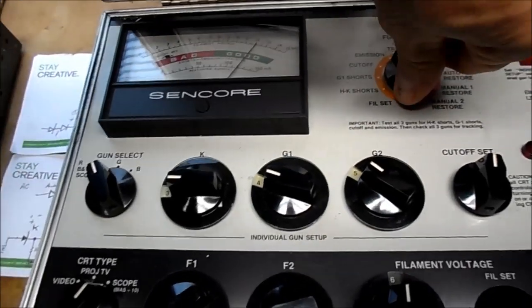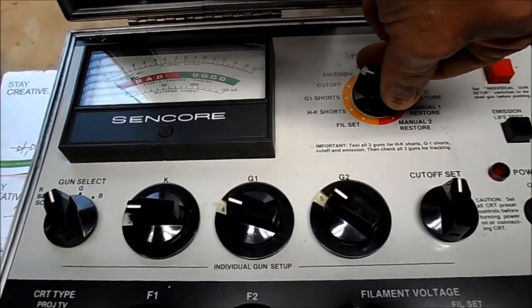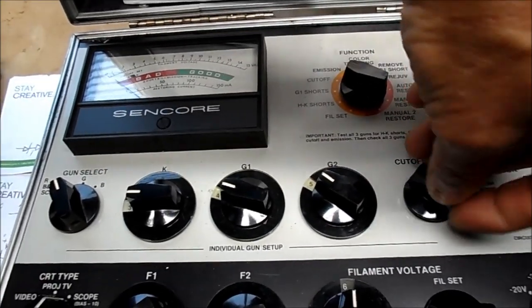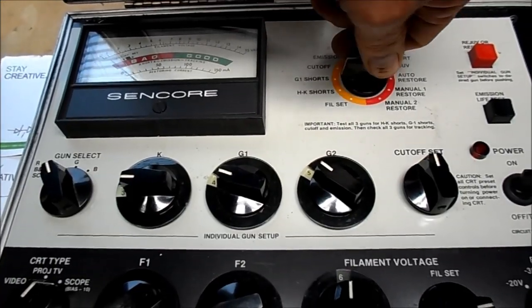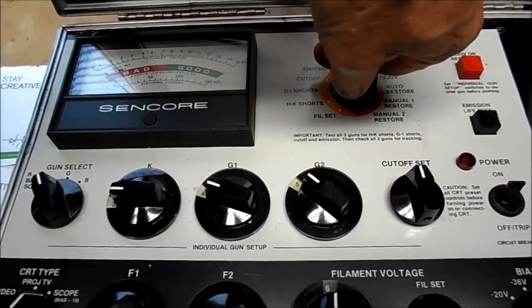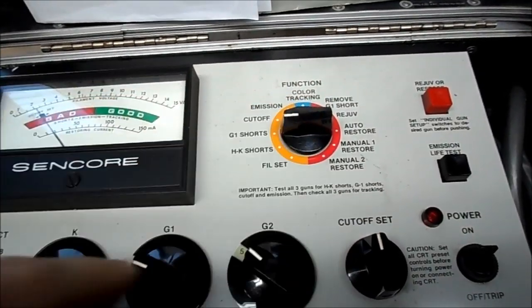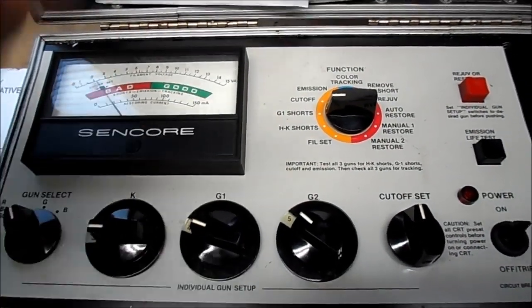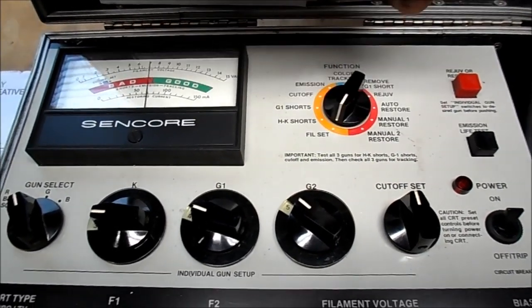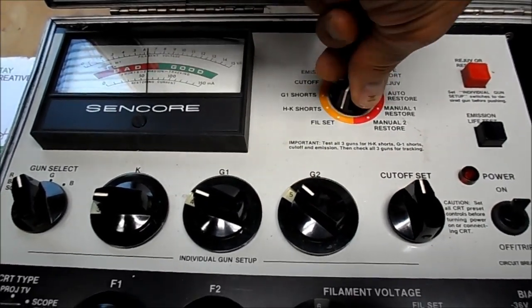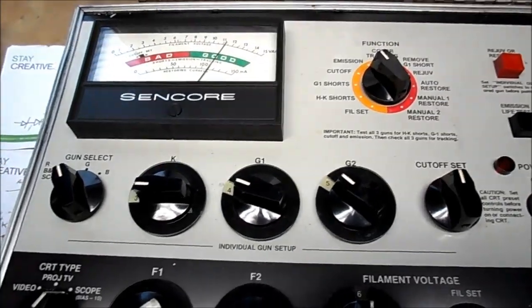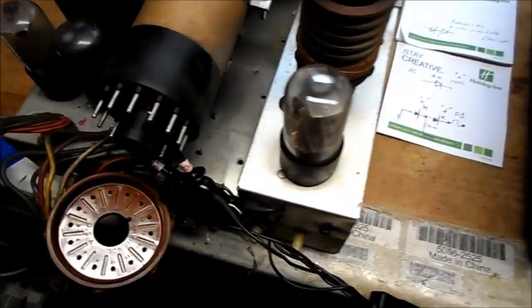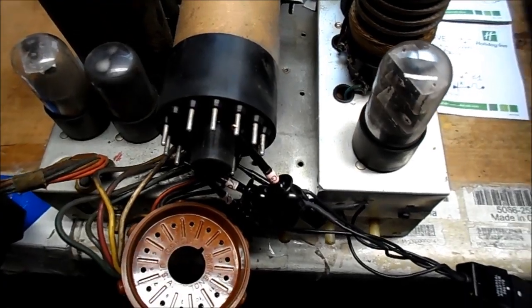I've never tested one of these tubes, okay? Cutoff cannot be set. As I said, this is a different style tube. This is a scope style tube. This G1 shorts section, I don't know if that's valid or not. I'm not going to worry about that. We're at 6.3 filament. This is the only tester I can test this with. Emission says good. That's what we'll go with. On the 7JP4.